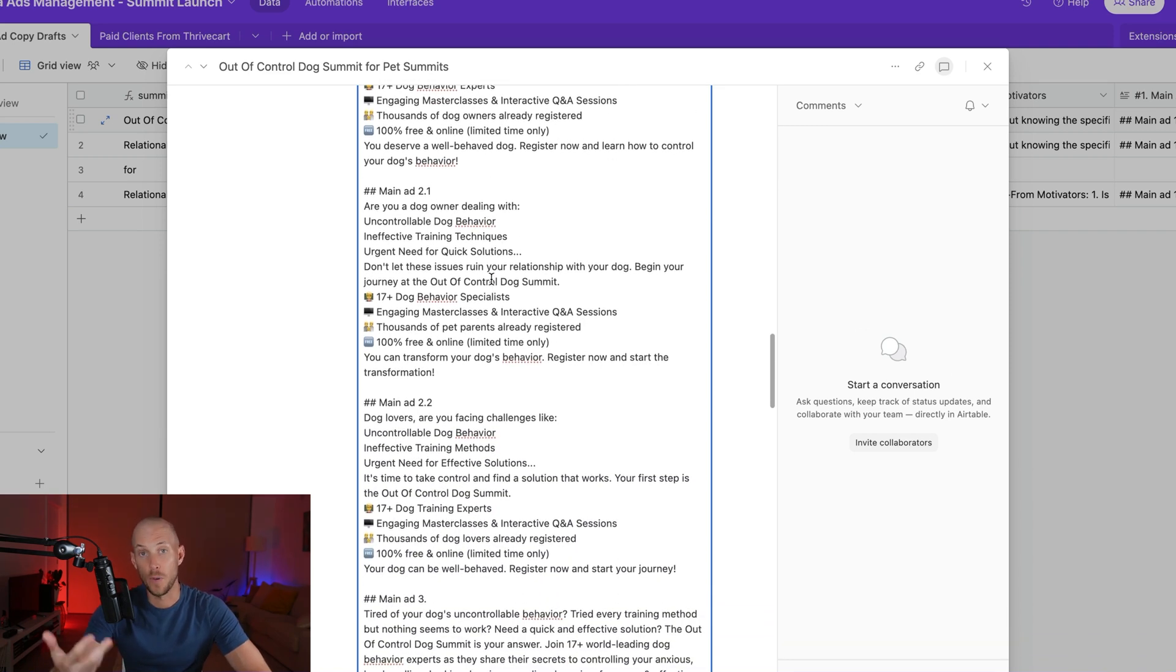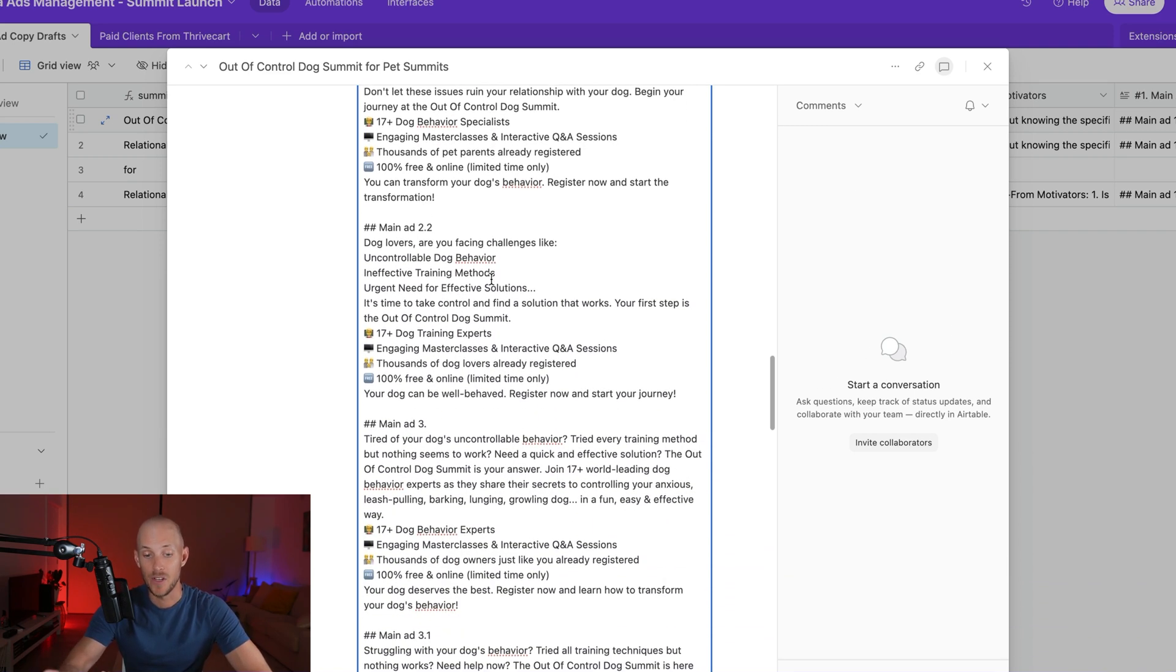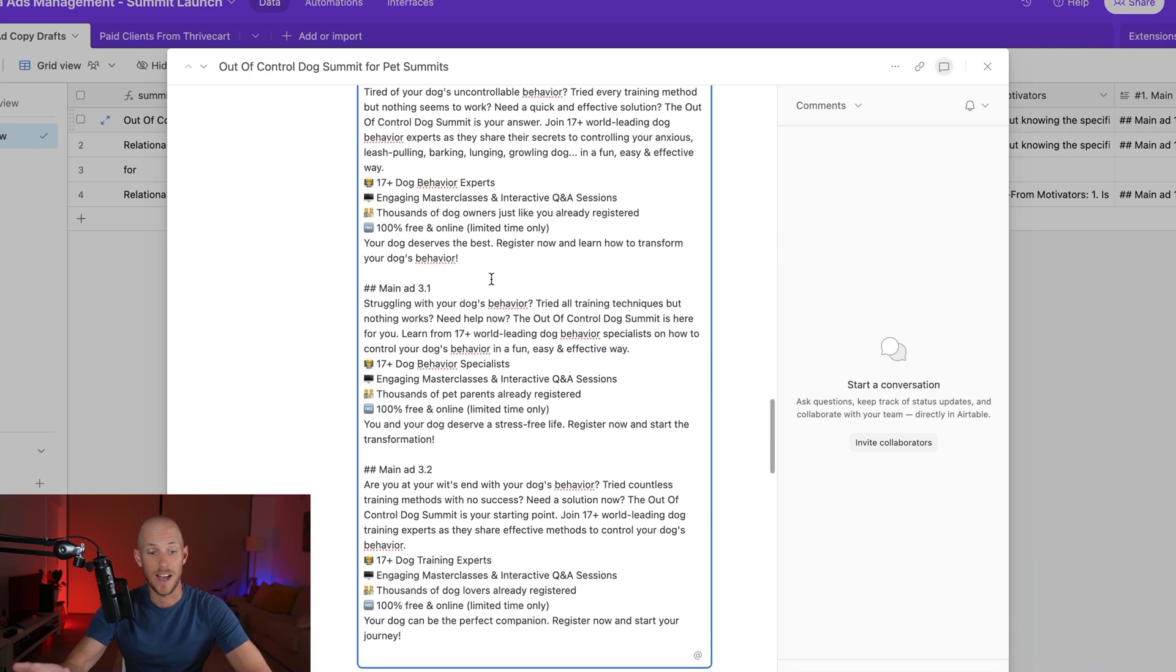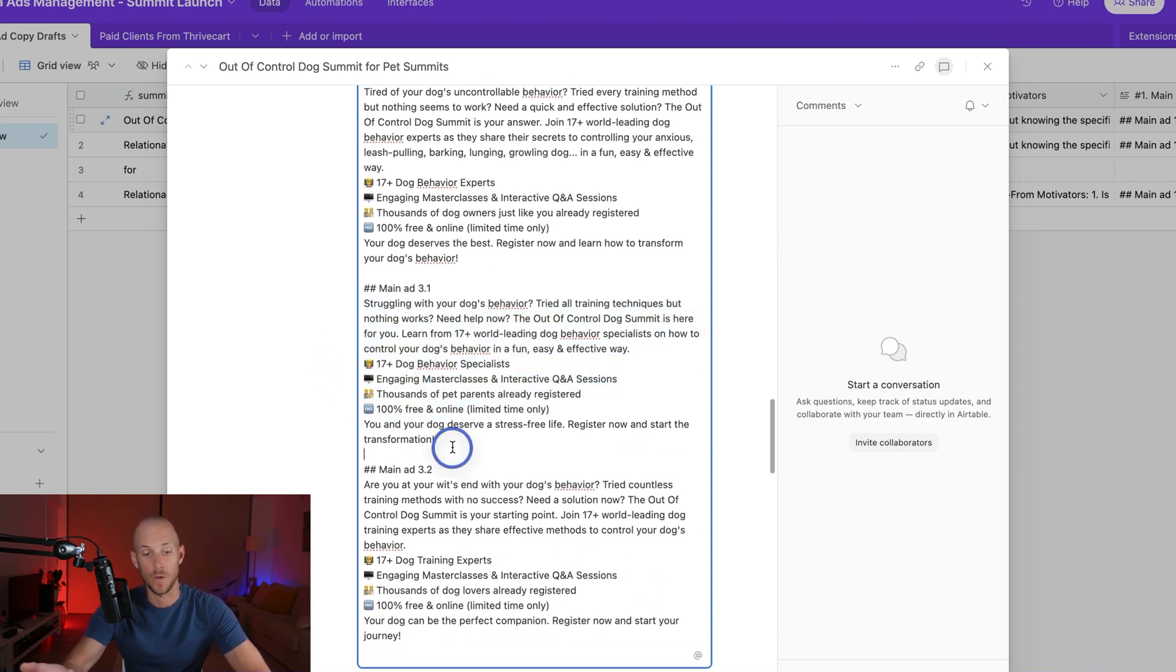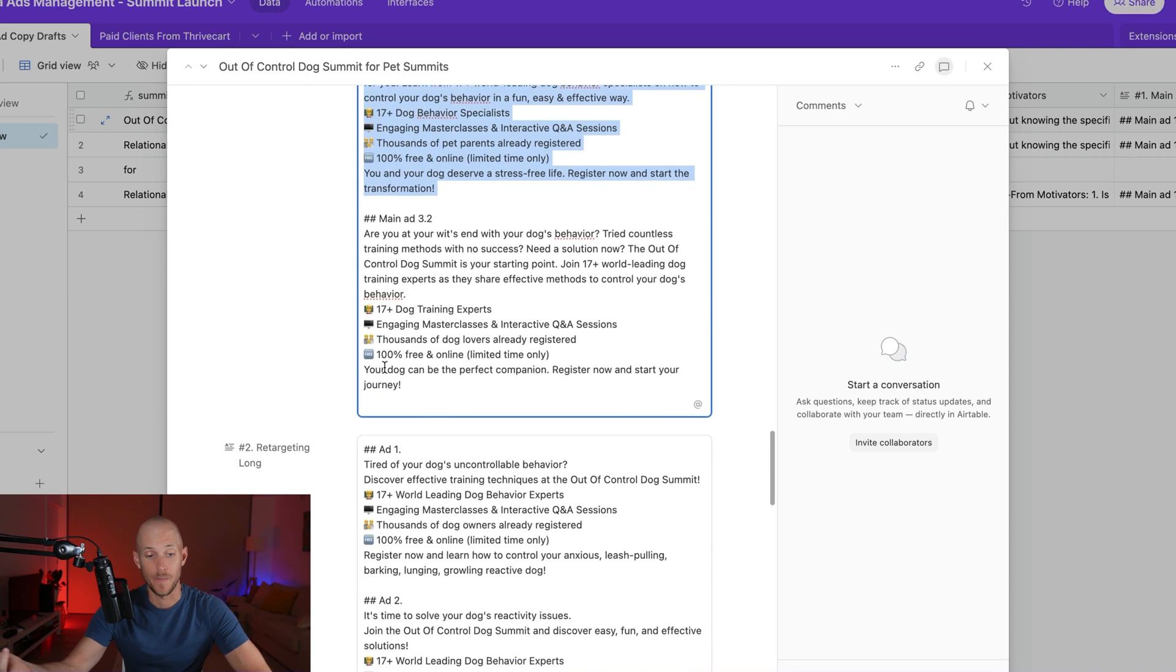So if you wanted to pause and read these particular ads, you would see that they're pretty decent ads. This is the structure that I've used for summits for many years now, and they continue to work every single event.